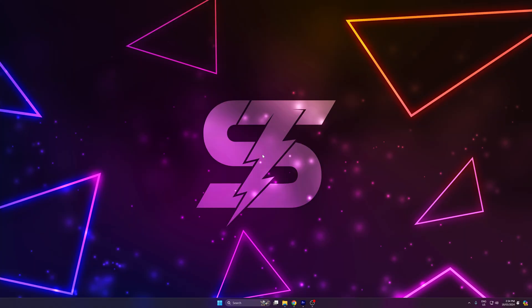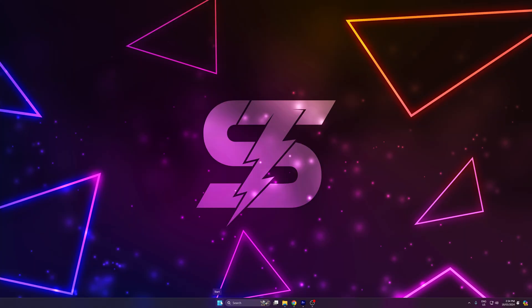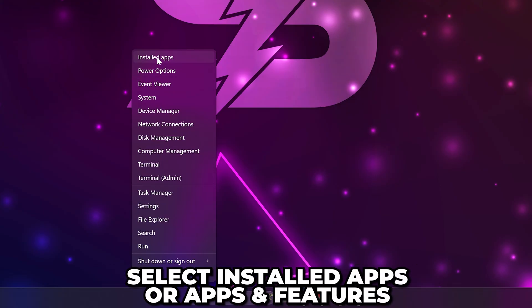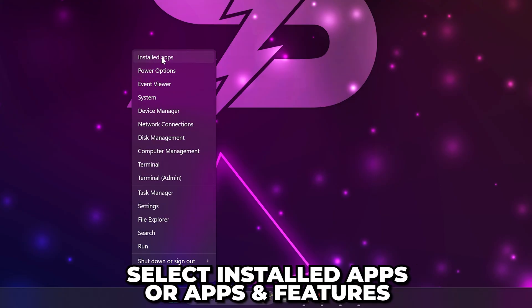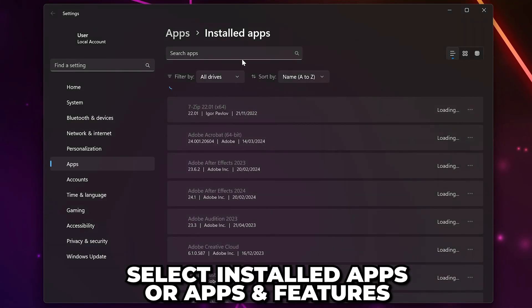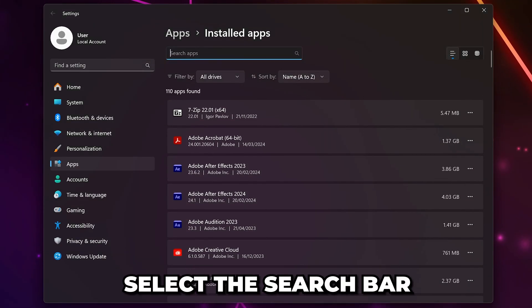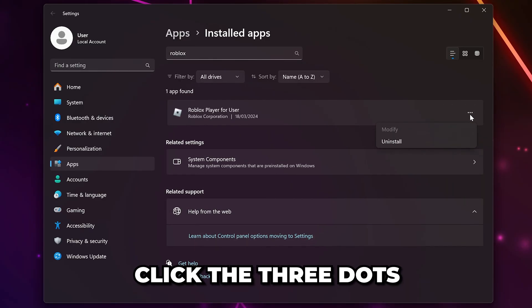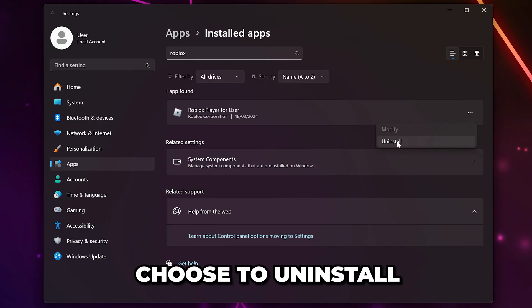The next solution is to completely uninstall and reinstall Roblox. Right-click the start menu and select installed apps or apps and features on Windows 10. Select the search bar and type in Roblox or find it from the list. Click the three dots on the side and choose to uninstall.